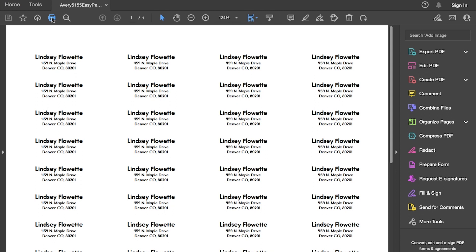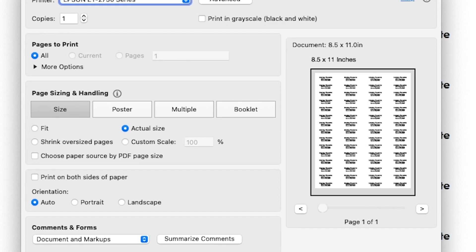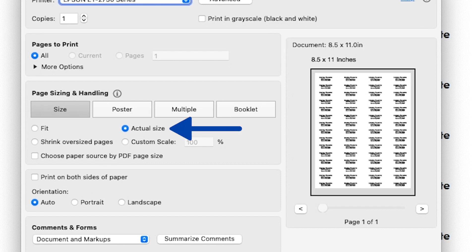There are a few settings that we need to check before printing. On the PDF, we want to make sure to set the correct paper size for our product and that actual size is selected and that the scale is set to 100%.